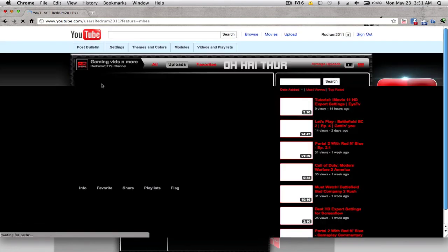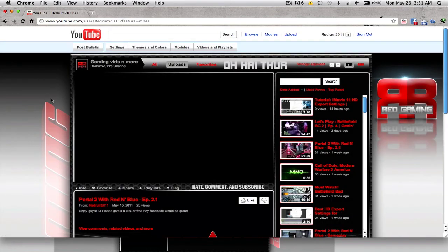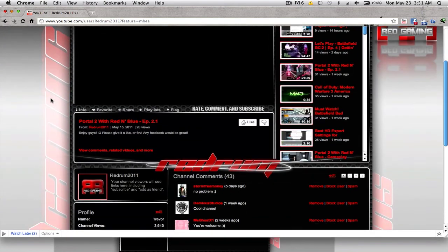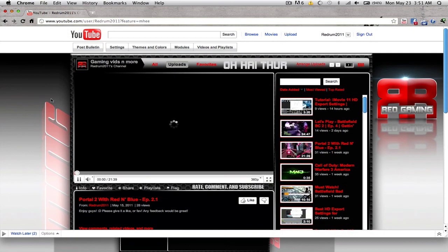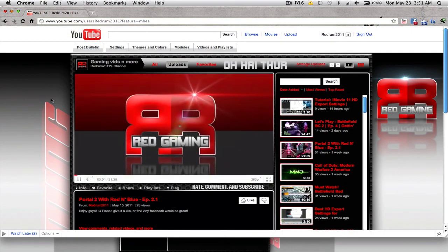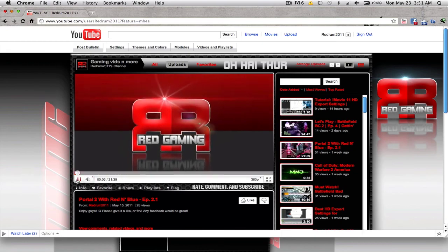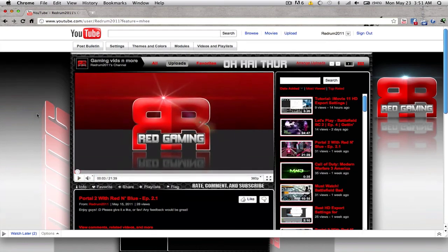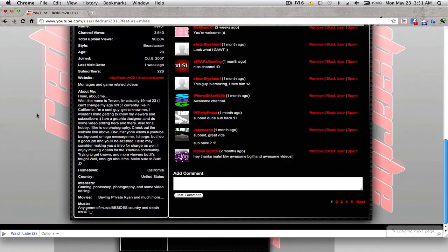It might be pixelated as you're watching this video because I'm screen recording, but what I'm looking at right now, there's no pixelation whatsoever.